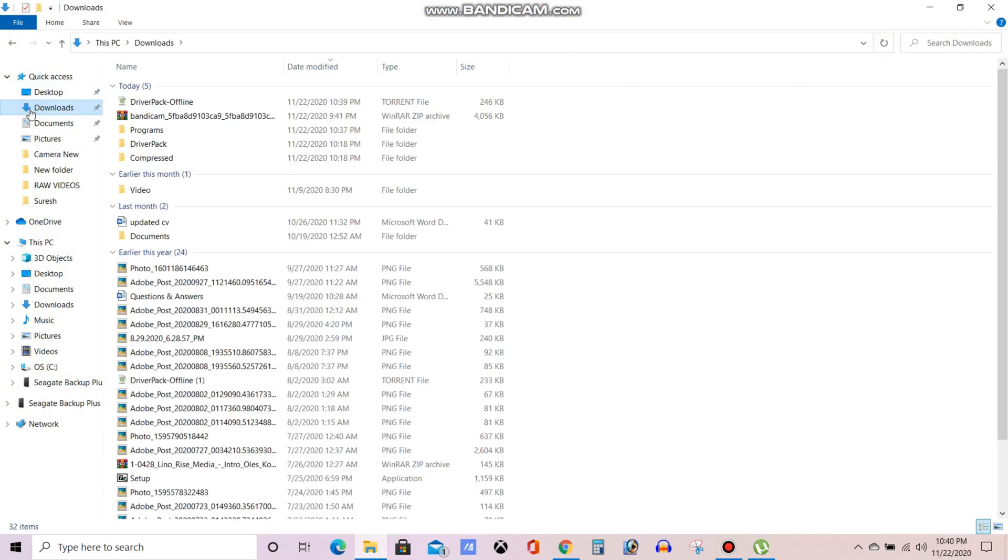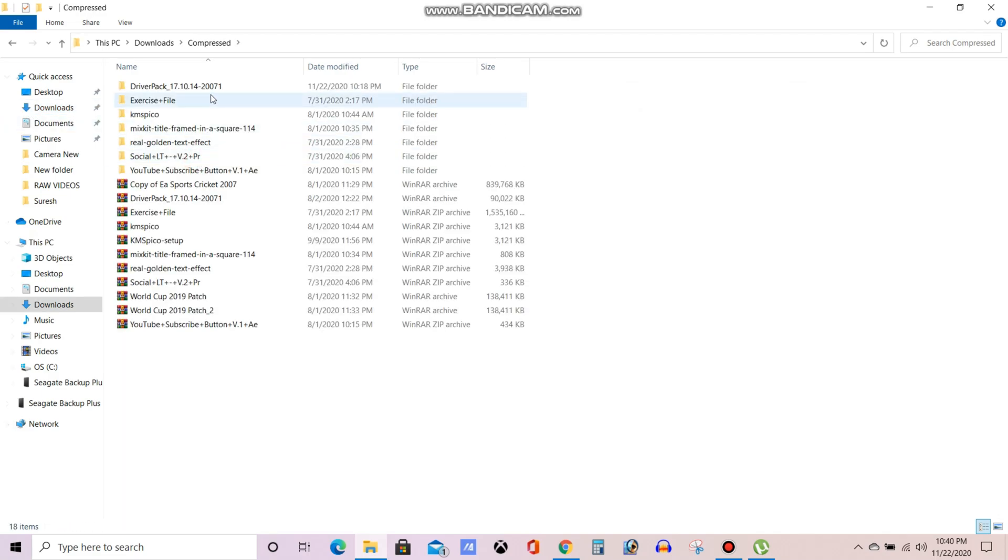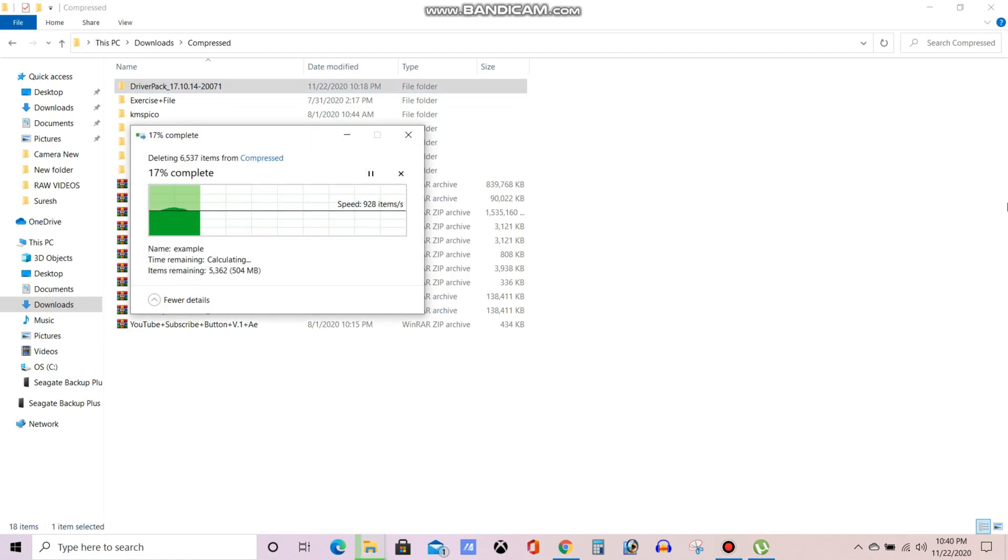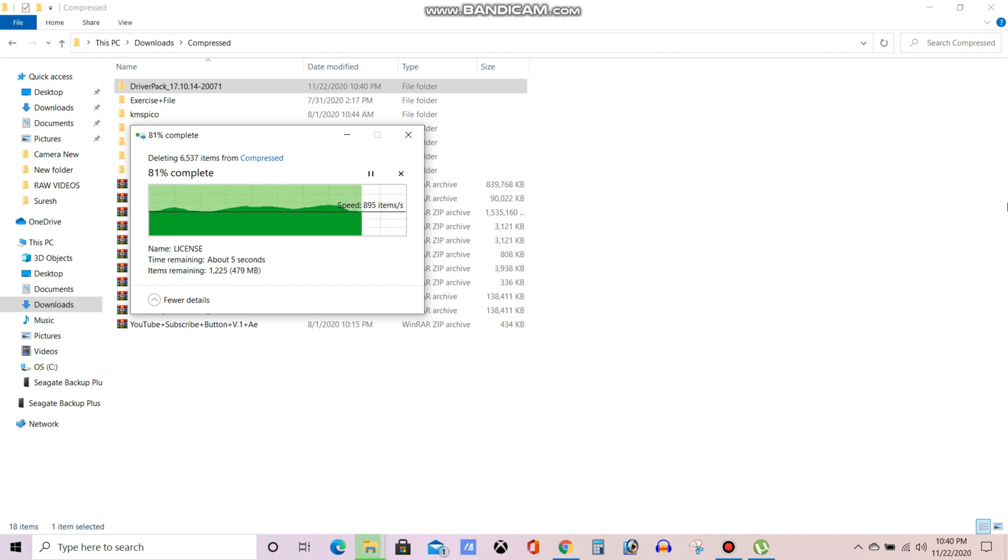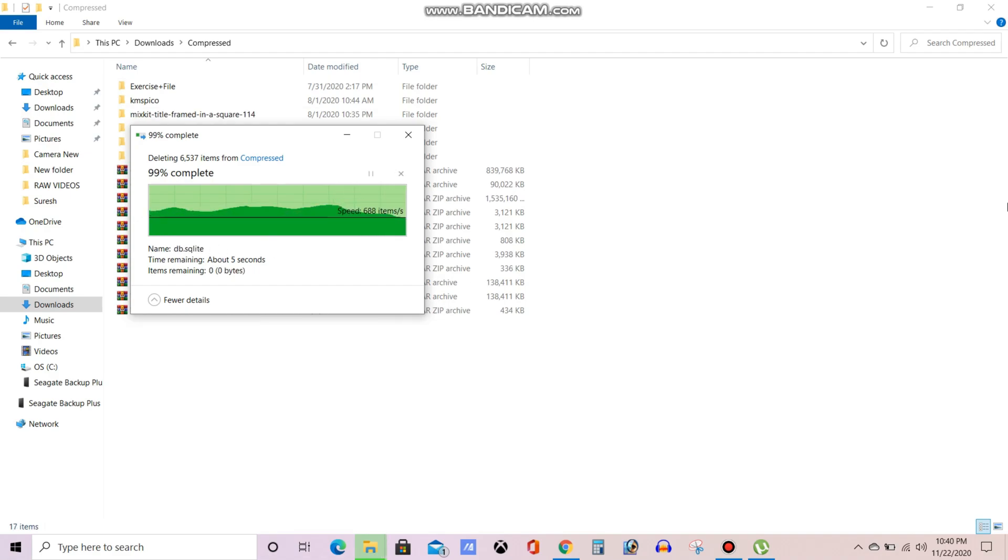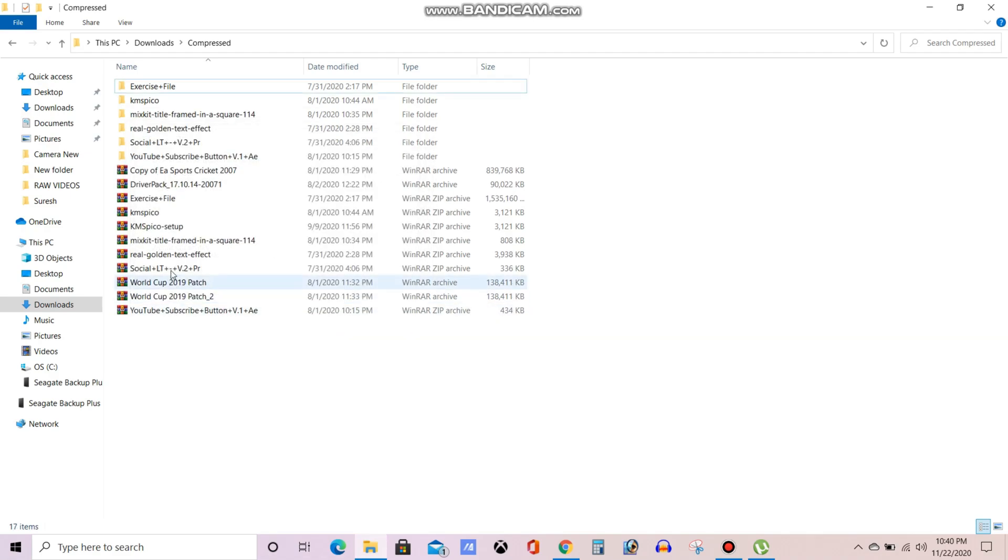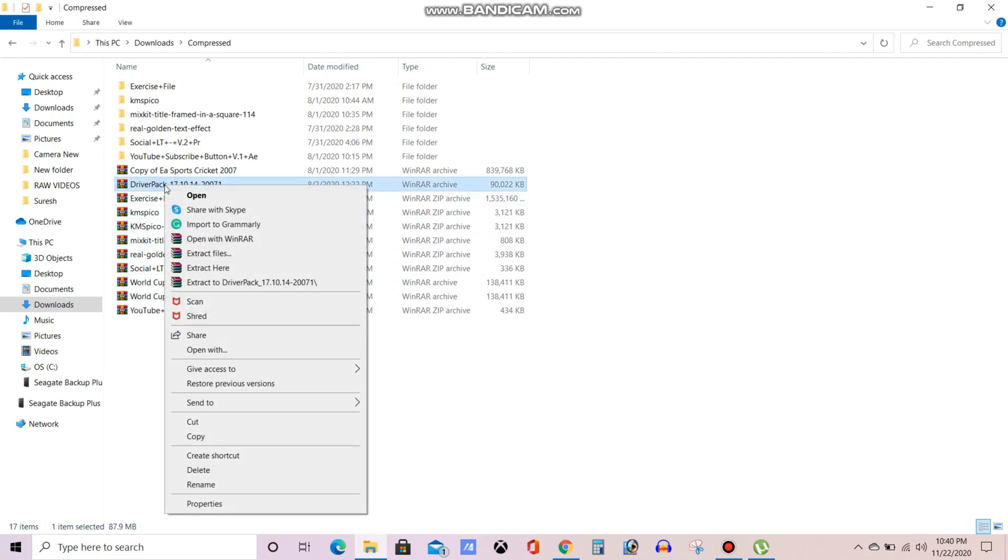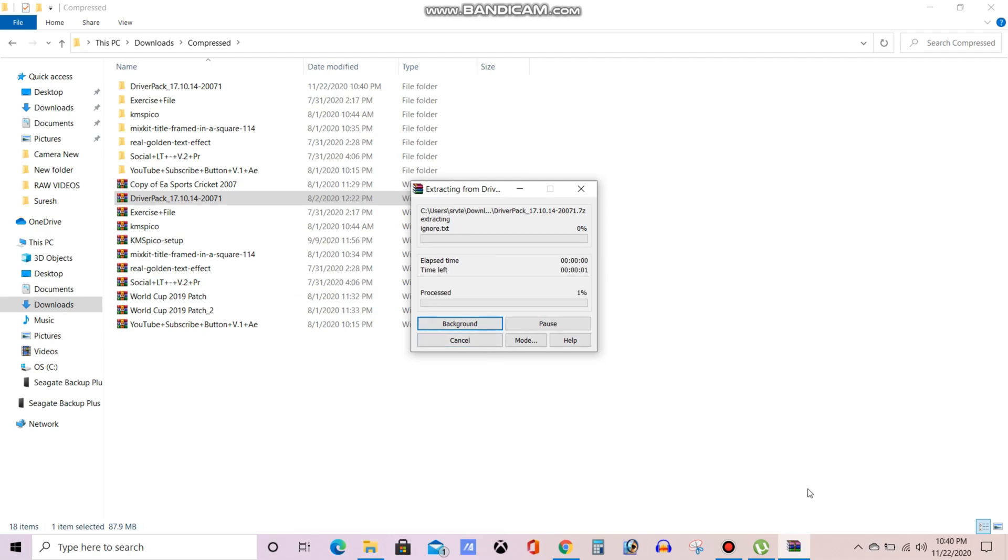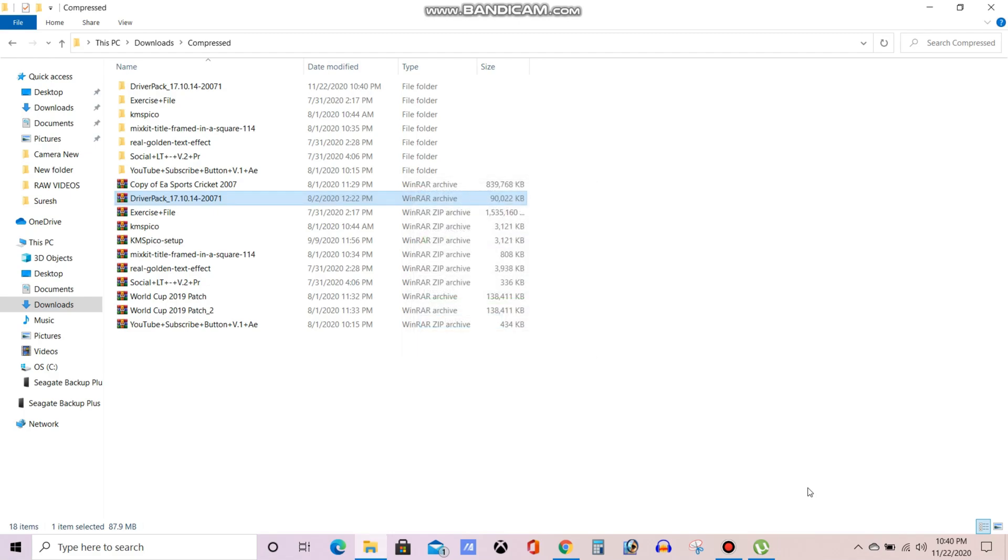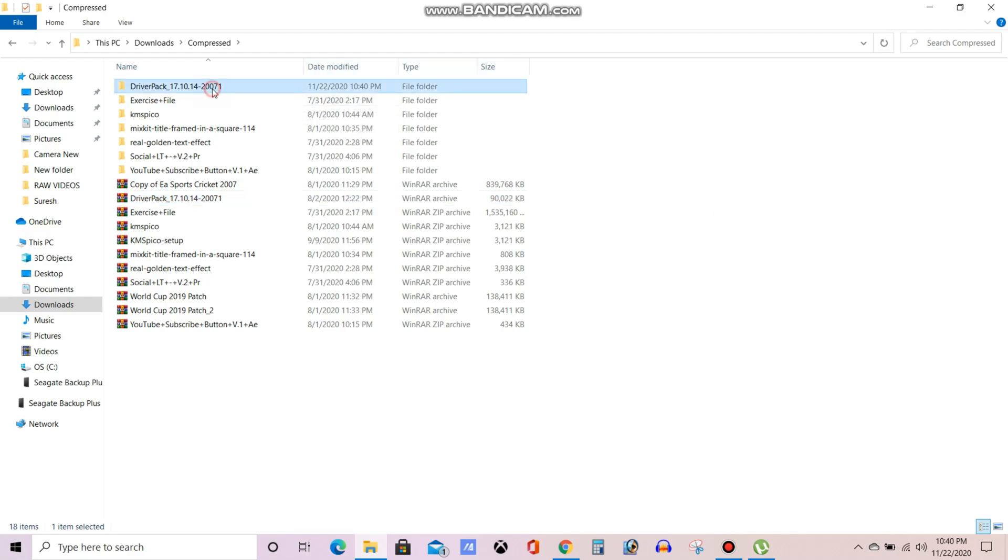Before installation we need to extract because it will be downloaded in a zip file. Already I have extracted so I am deleting that one, I'll extract once again. So this is my zip file, I'll extract it right now. My extraction process is going on. Now it is about to complete. Now you can see the extract process has been complete, now you can open that folder.